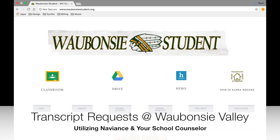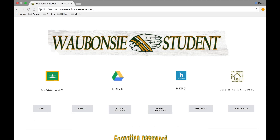Well hello warriors and welcome to the start of an exciting year here at Waubonsee Valley, your senior year. Today we're going to go through a quick tutorial on how to request your transcripts as part of the college application process.